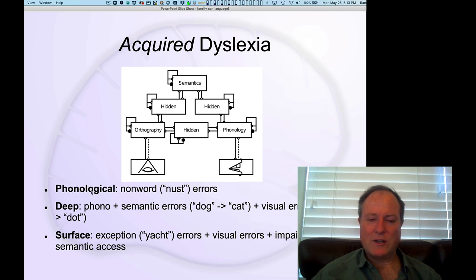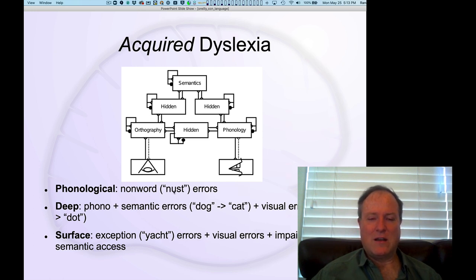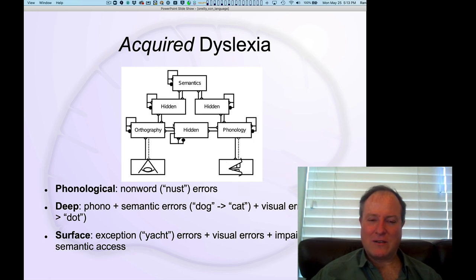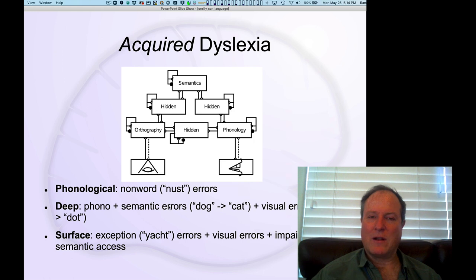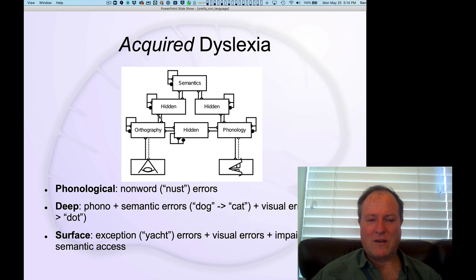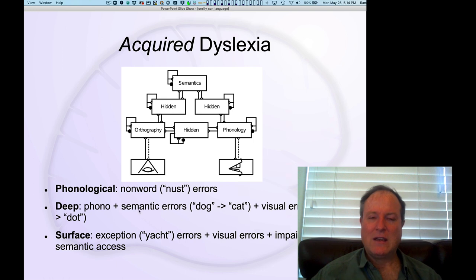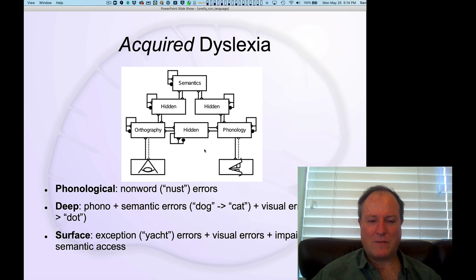Phonological dyslexia involves an inability to pronounce non-words, like 'nust,' a favorite non-word. That kind of makes sense in terms of this direct pathway. If you don't have this ability to translate these letters into a sound, you probably can't pronounce non-words. And obviously non-words don't have an existing semantic representation, and therefore this pathway isn't very useful for non-words. So it makes sense that phonological dyslexia would involve some sort of damage to this direct pathway.